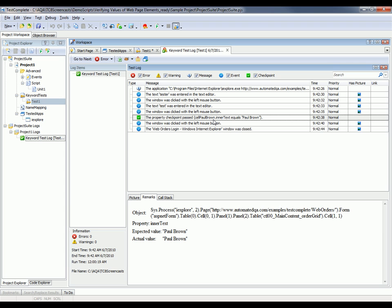And as you can see, our verification has passed. And there's some additional information down here in the remarks panel. And what this is telling us is that the expected value of Paul Brown did in fact match the found value of Paul Brown.